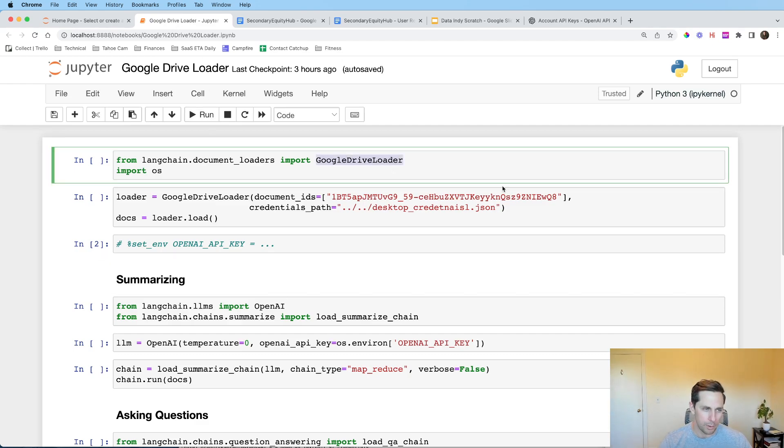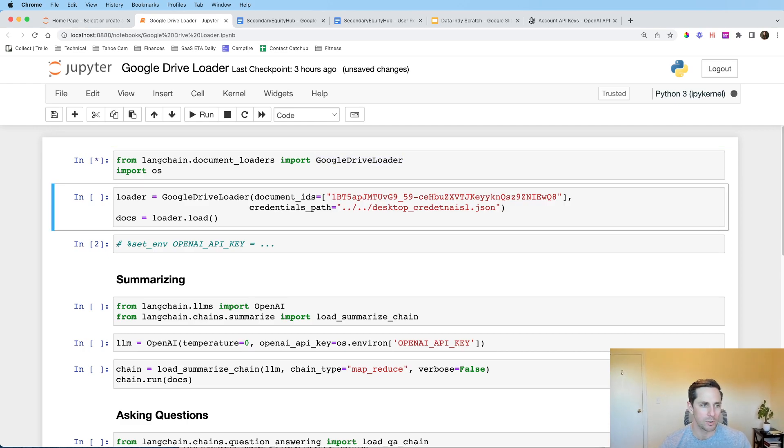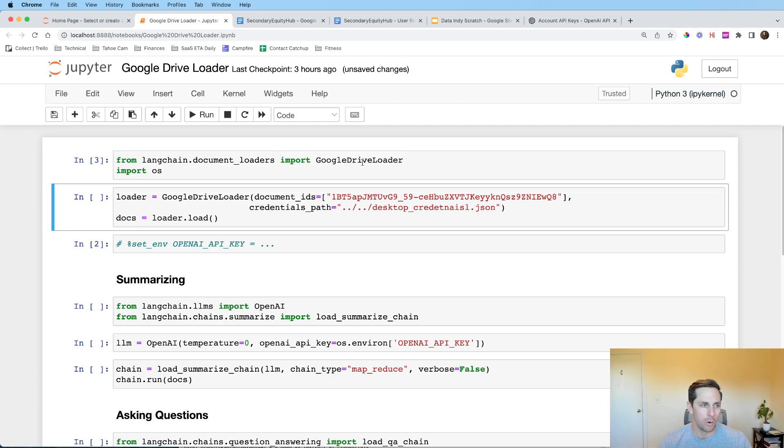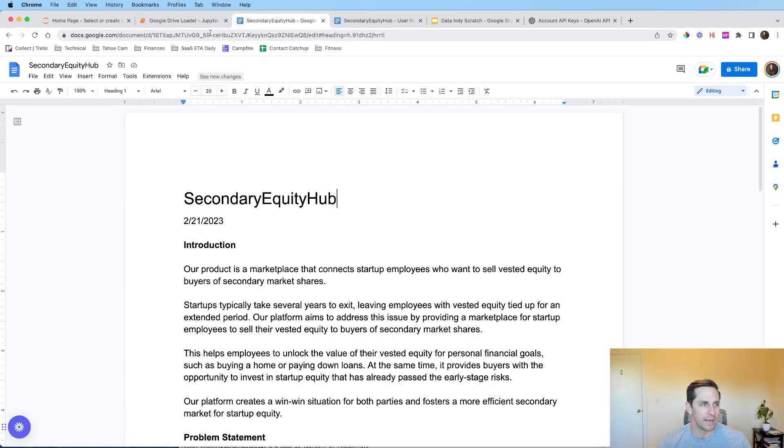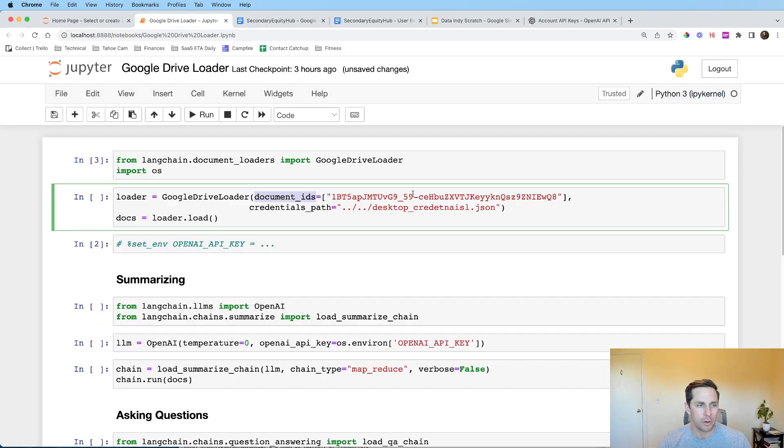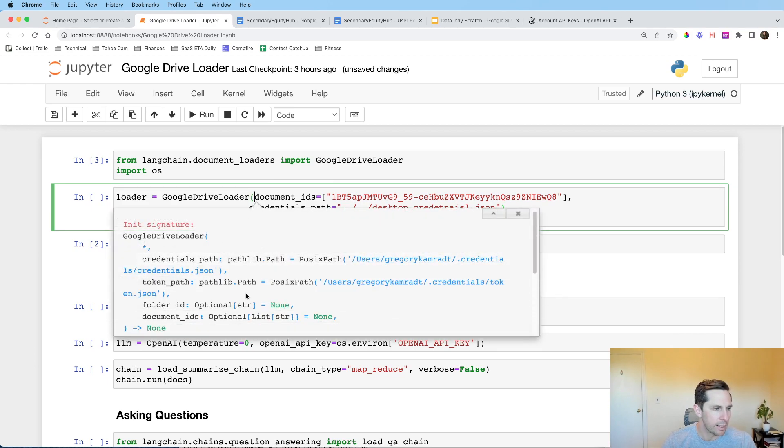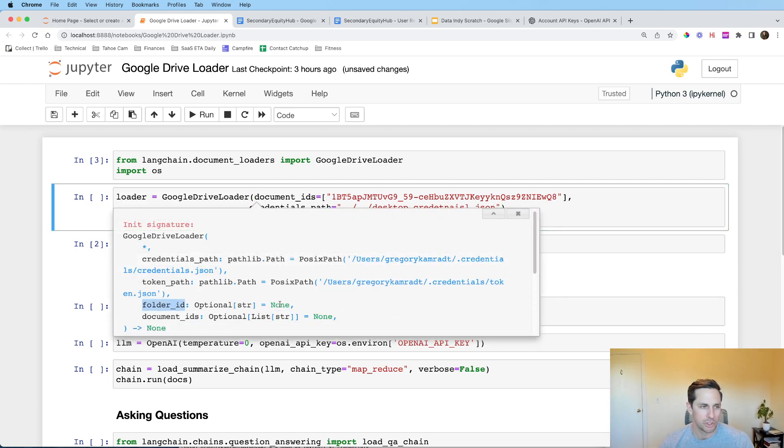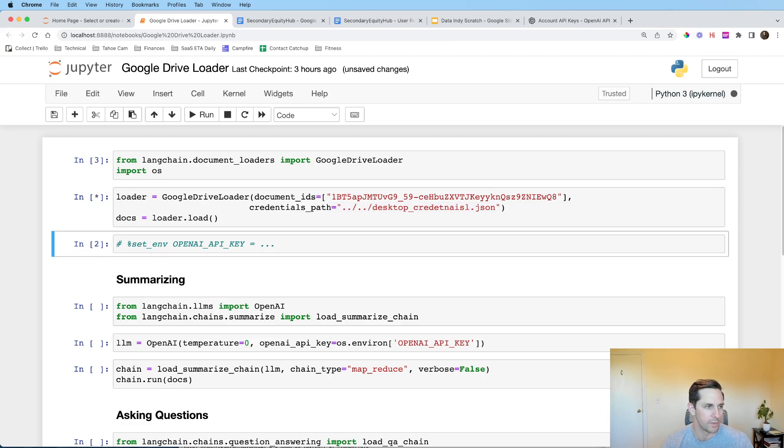So the important part here and what enables this is a document loader that LangChain supports called Google Drive Loader. This means that you can go in, you can initialize the class and then pass it a list of document IDs. And these document IDs you can find up here in the URL up at the top in between a few of these forward slashes and with those you can pass a list of these document IDs to this parameter. And the cool part about this too is after I opened up the documentation you can also pass a folder ID. So if you have a whole bunch of different files that you want to include in there.